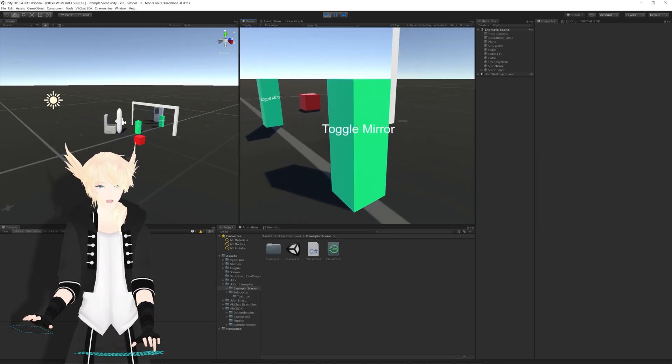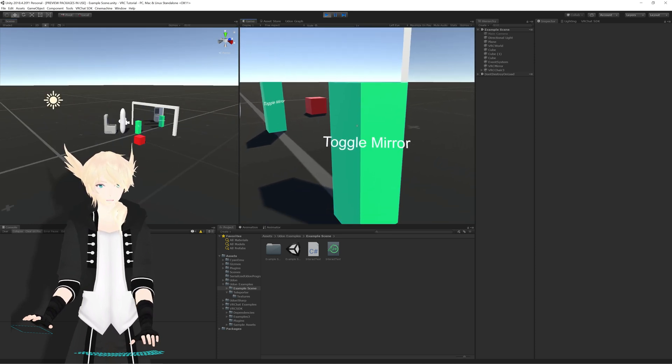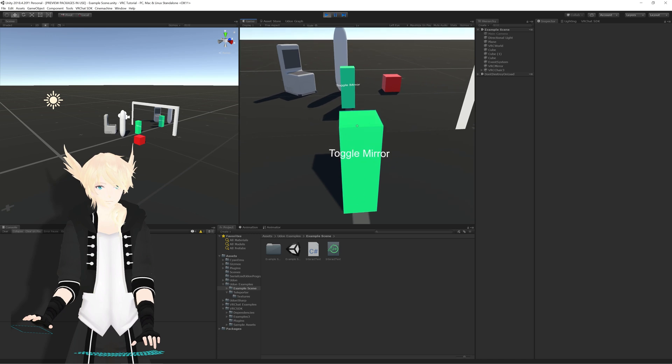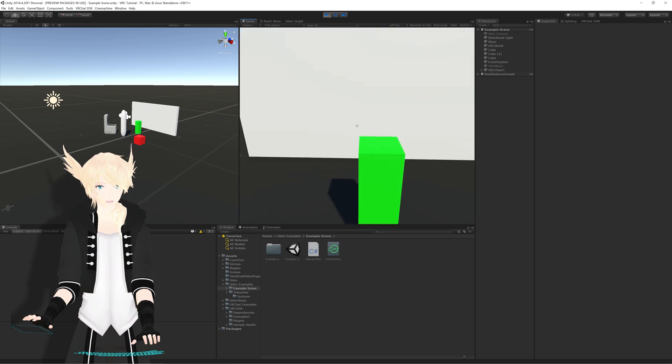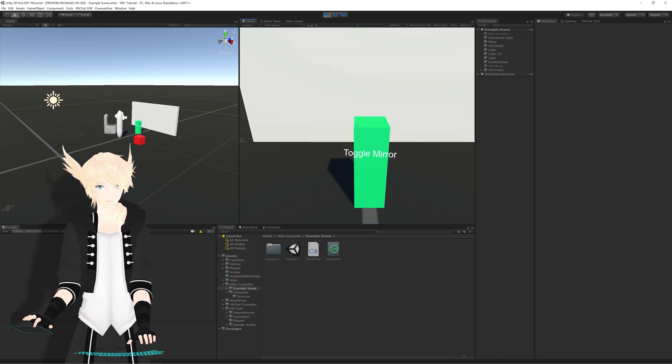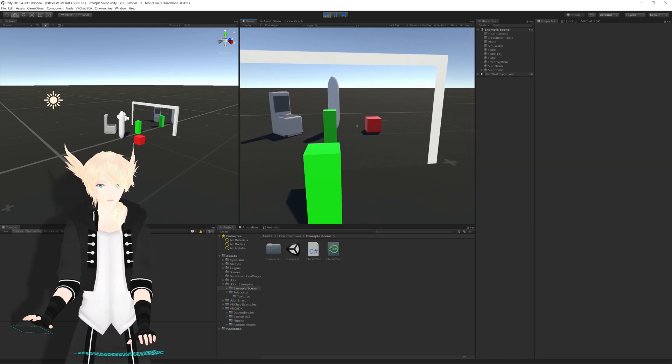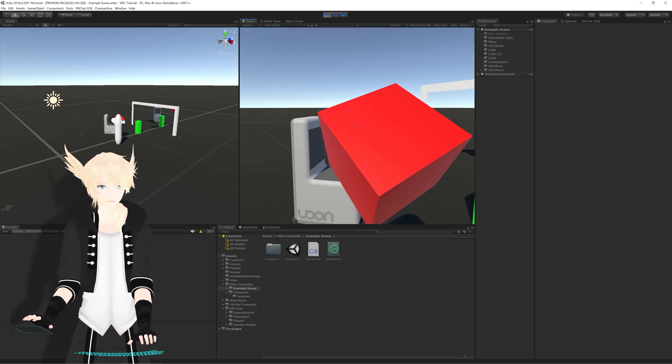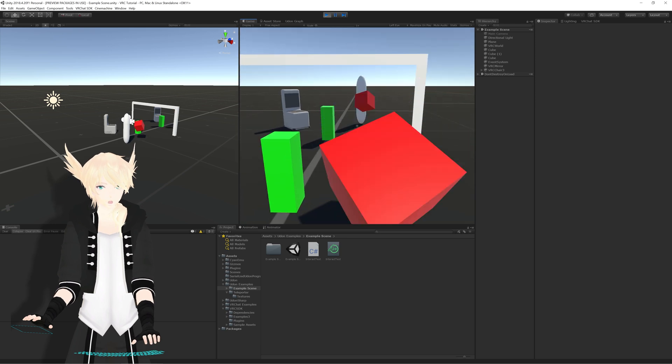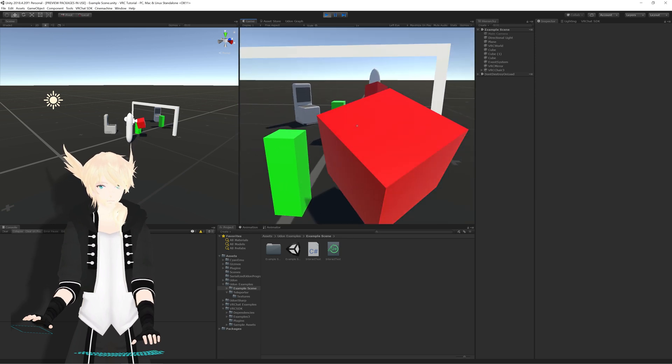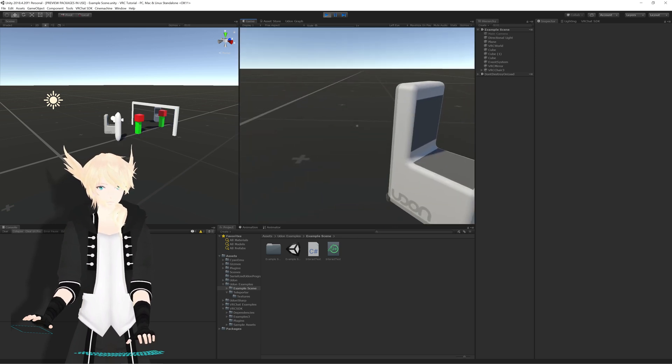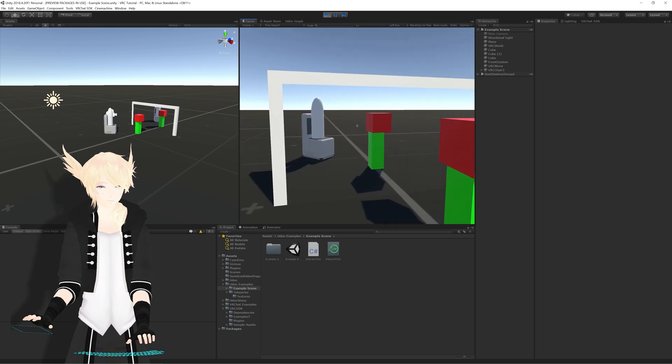We get little prompts when we are able to do something, which is handy. So when we click on this, this toggles the mirror. So this works in editor. We can pick up objects and move them around, and I'll just set this up here, and we can sit on chairs.